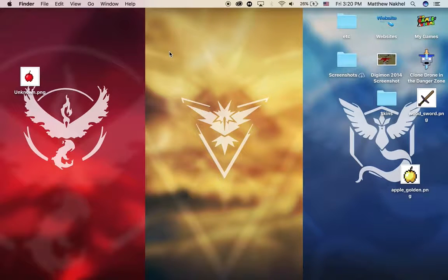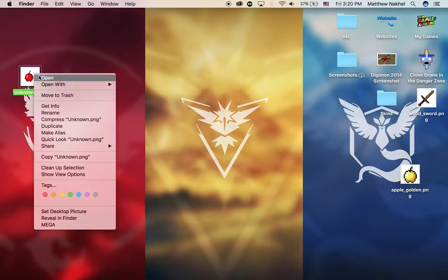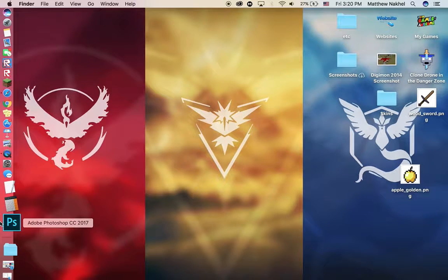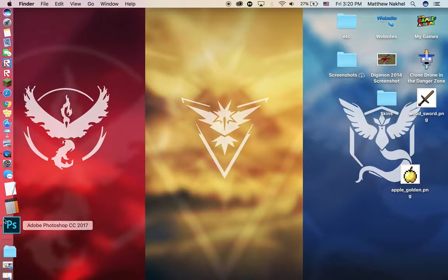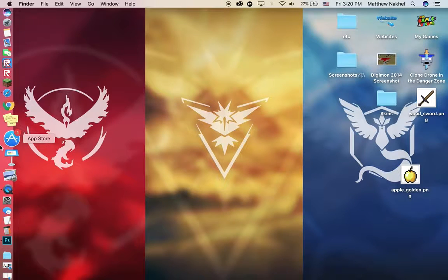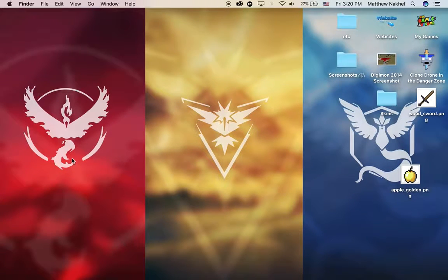Hey, what's up guys. In this video I'll be showing you how I make texture packs. Number one thing you want to have is an editor. I'll be using Photoshop and Affinity Photo. For some of you who don't have Photoshop, I'll be using Affinity Photo. By the way, I'm doing this on Mac, and you also want to know at least how to edit.